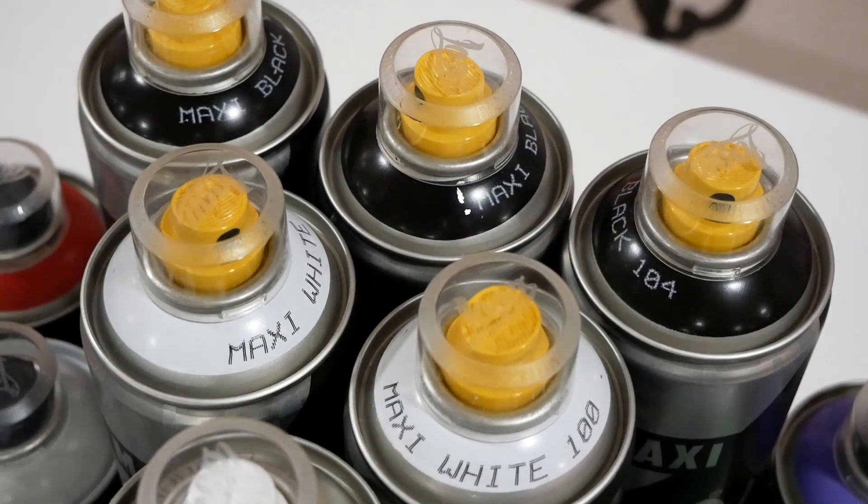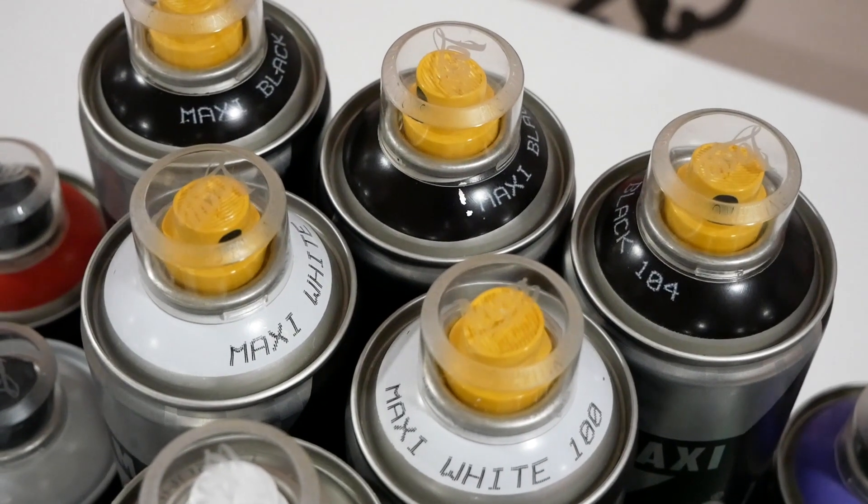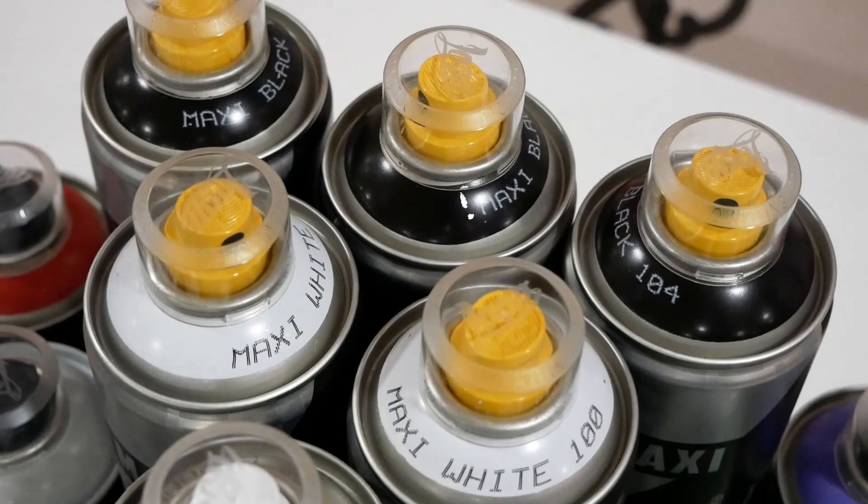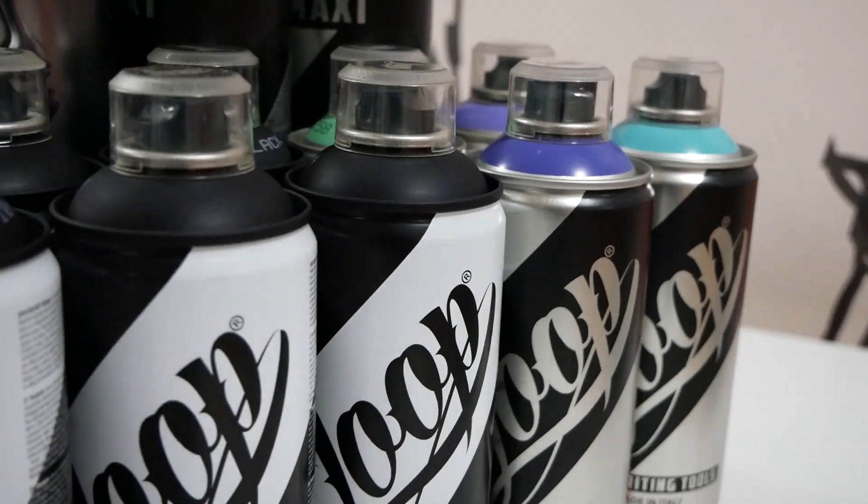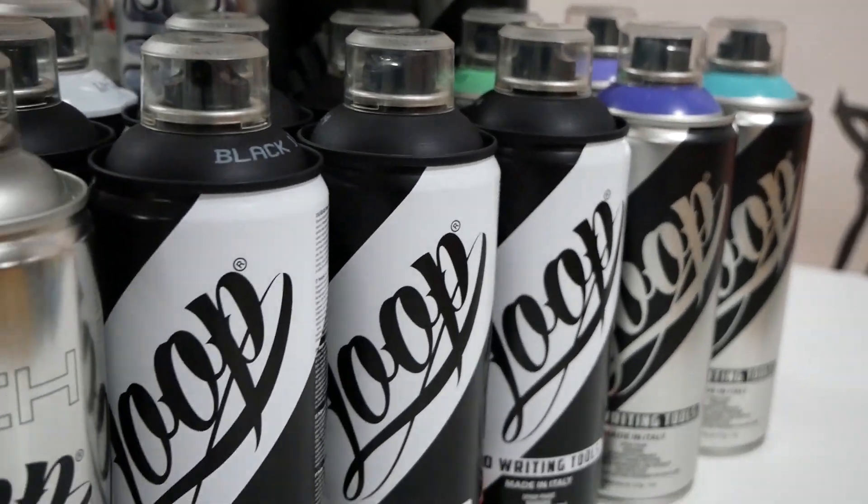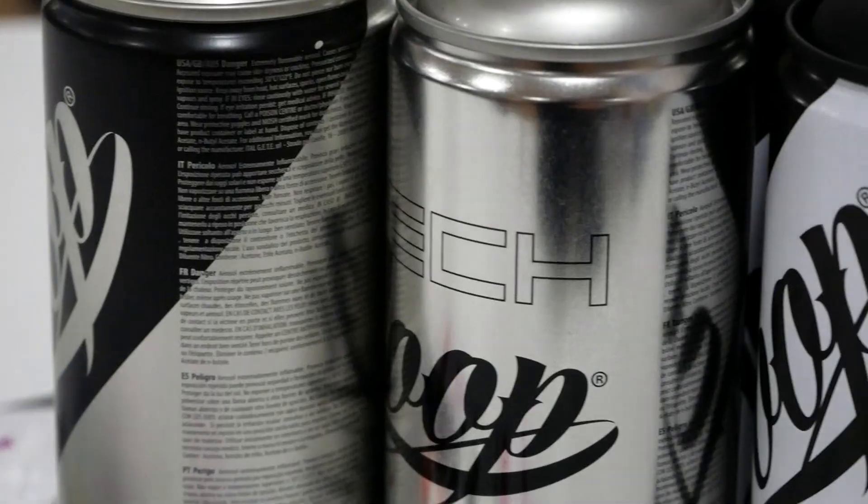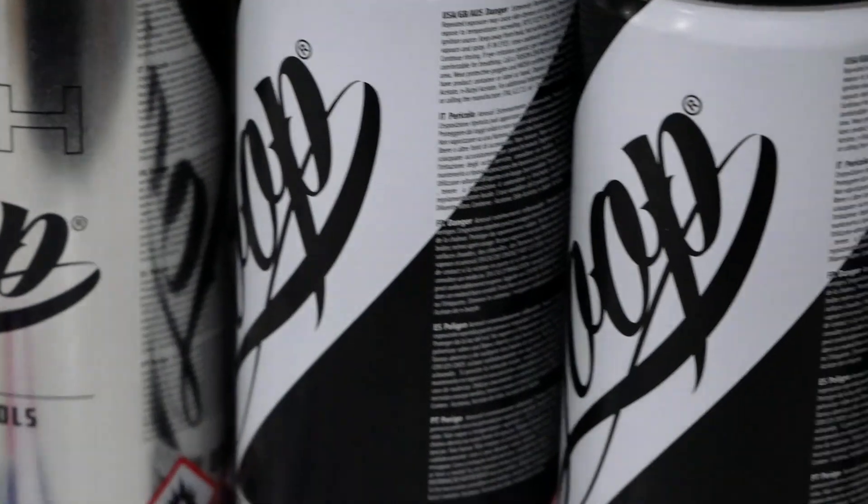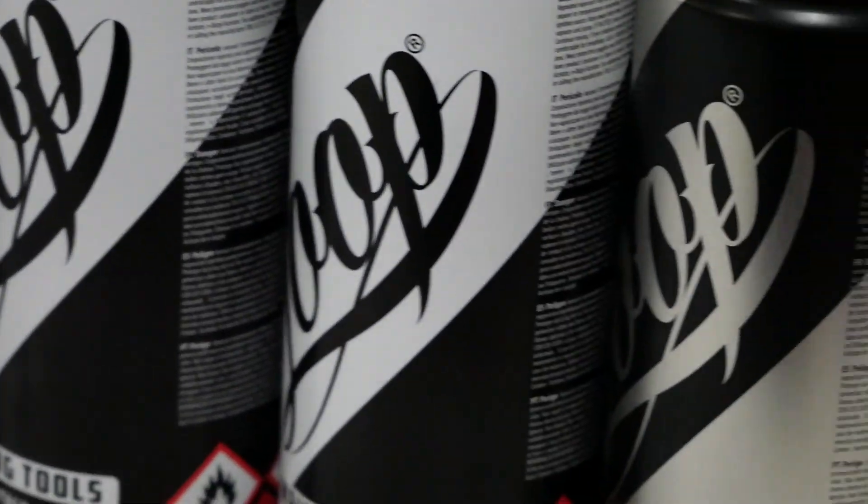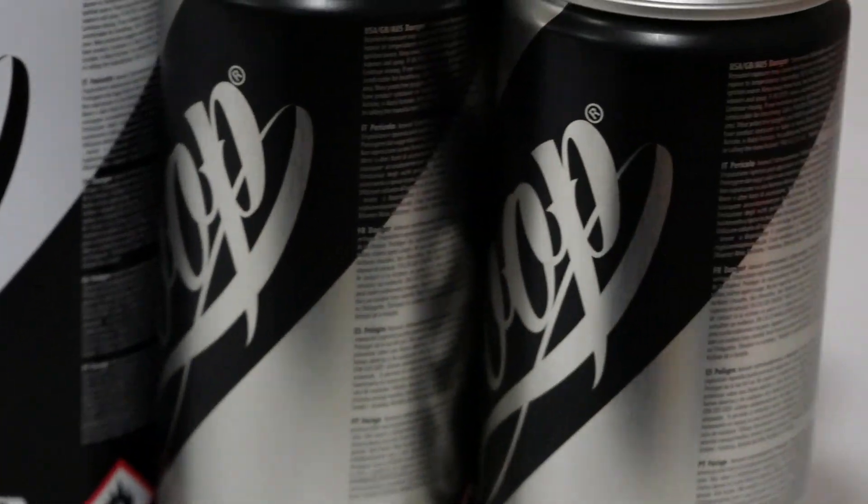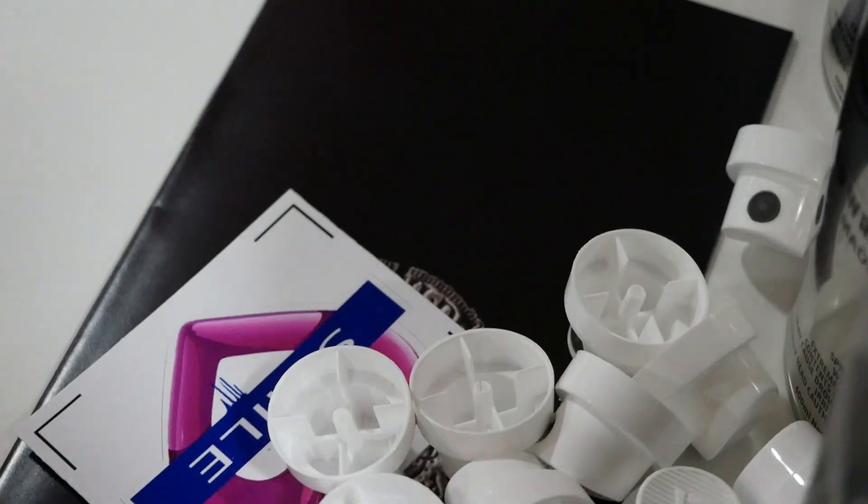I've ordered some of the tall ones as you've obviously seen, and these were for fills. But really I needed to order the smaller cans because they're more ideal for detail work, can control, and confidence.